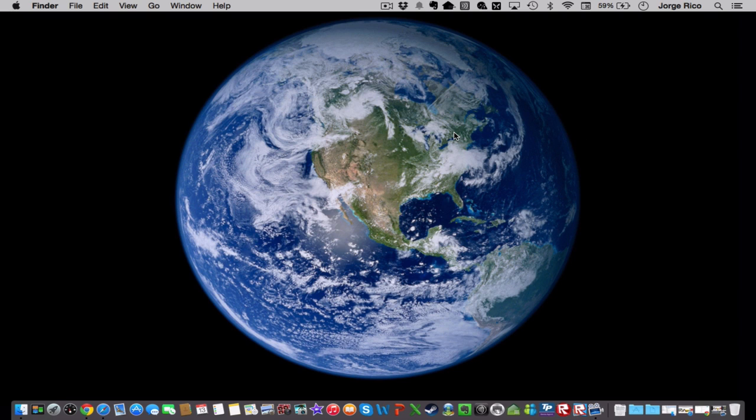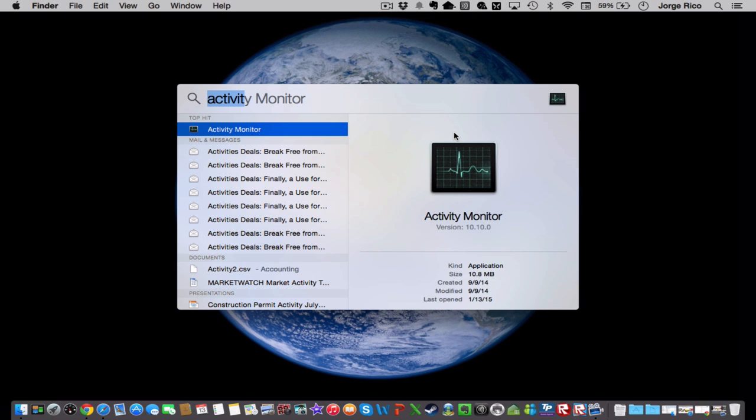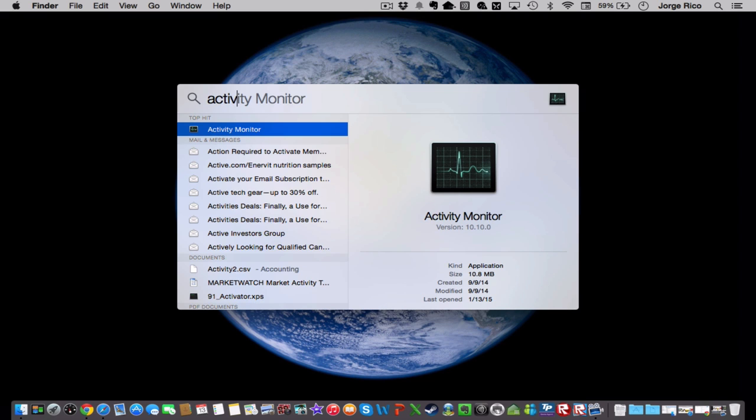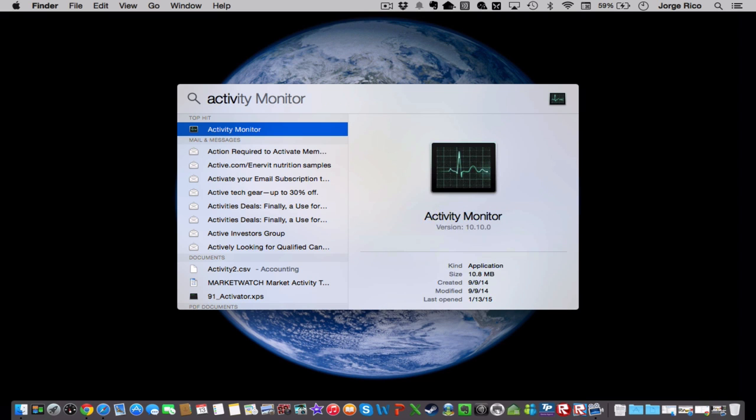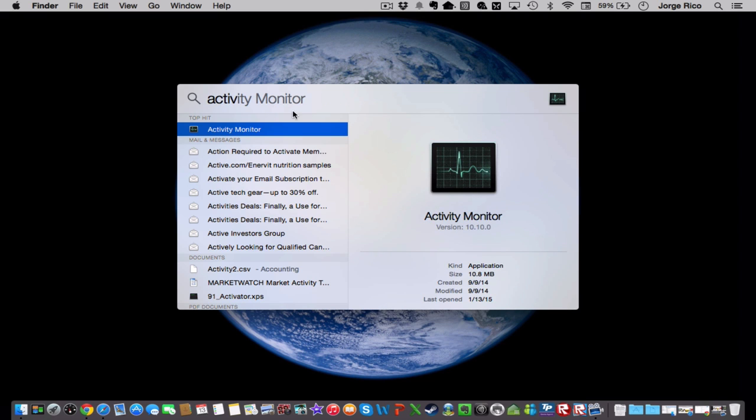So the first thing you're going to do is start your Activity Monitor. The easiest way to do that is to press command space bar, and then type Activity Monitor and start your Activity Monitor.